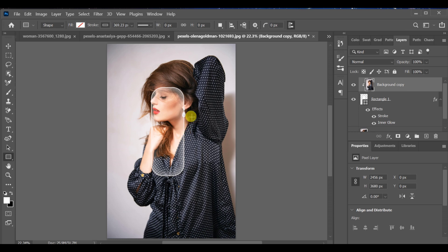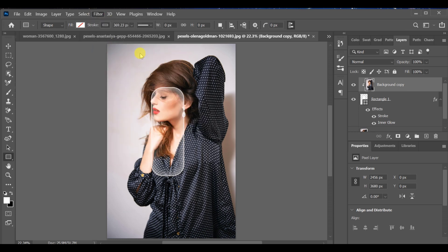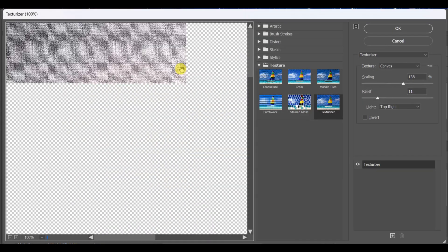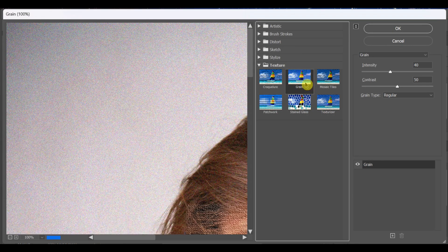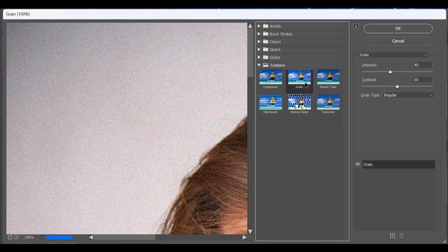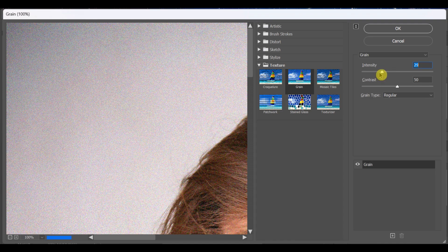Then go to filter, filter gallery, grain. Set the intensity to 24 and contrast to 50.